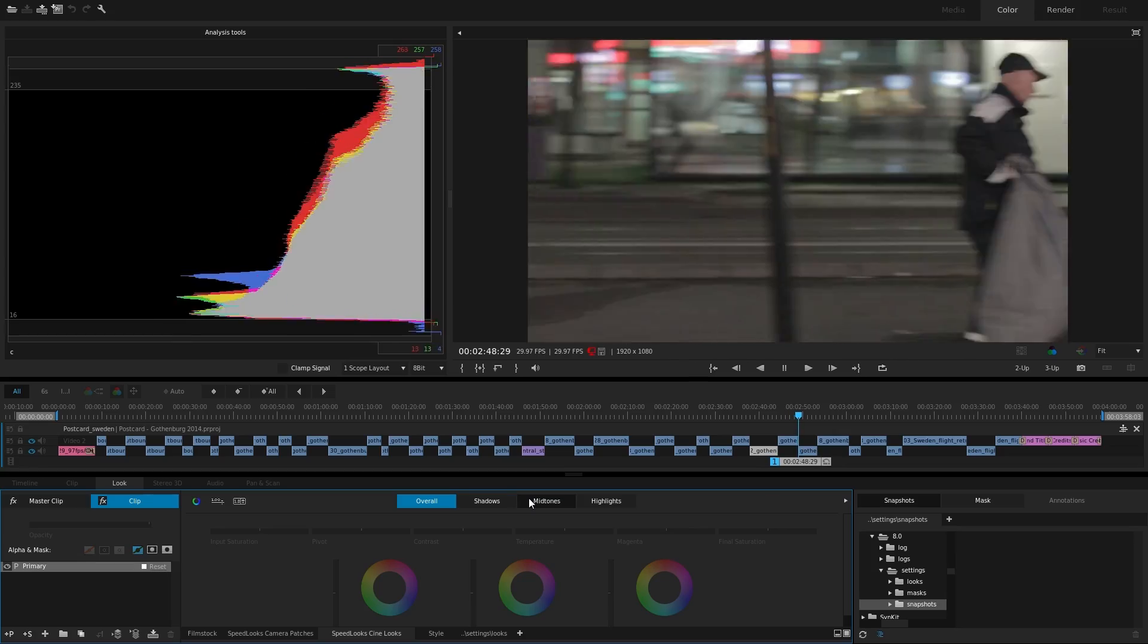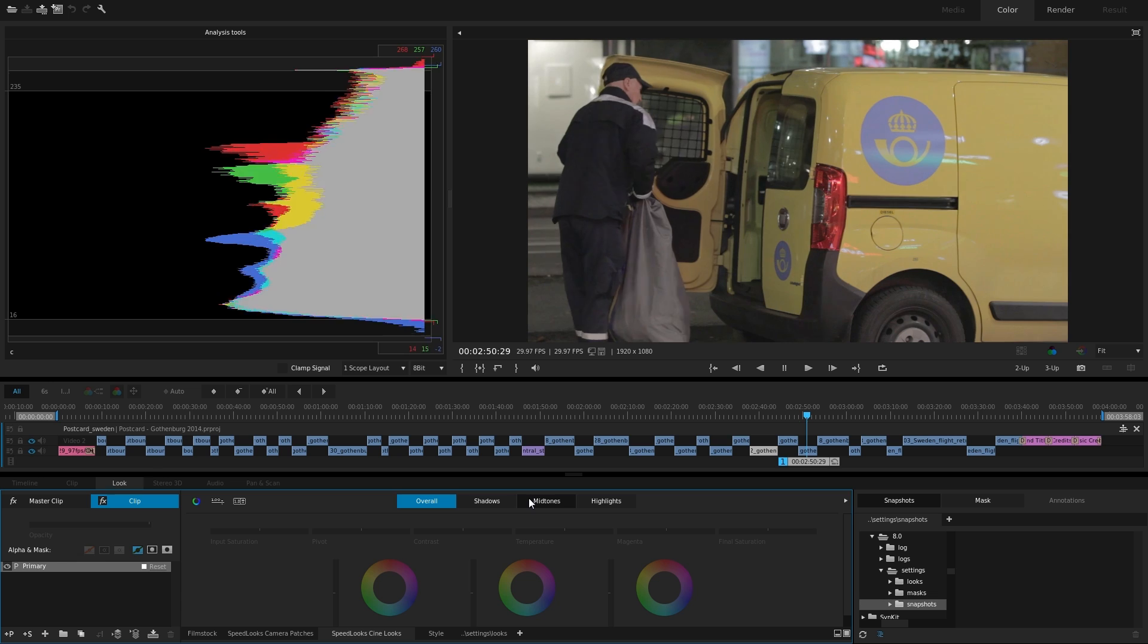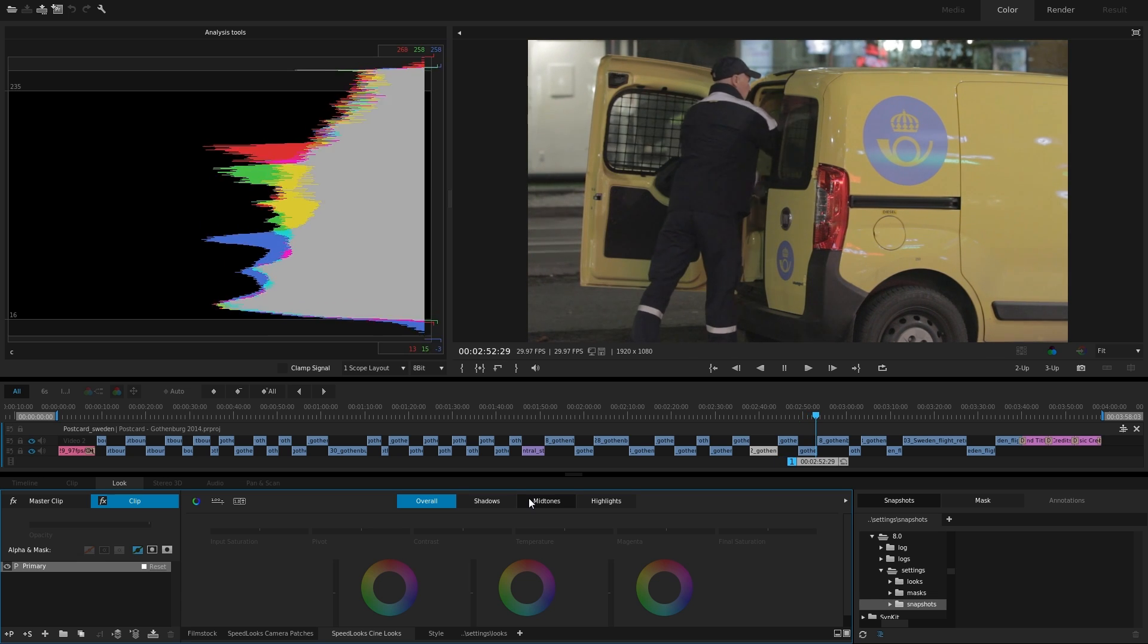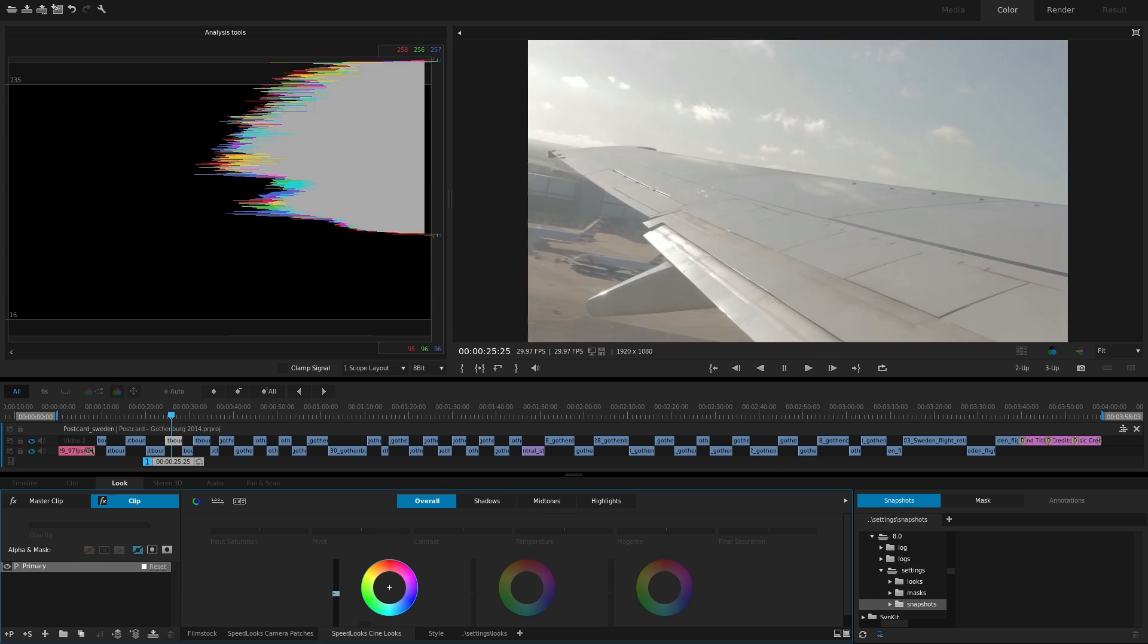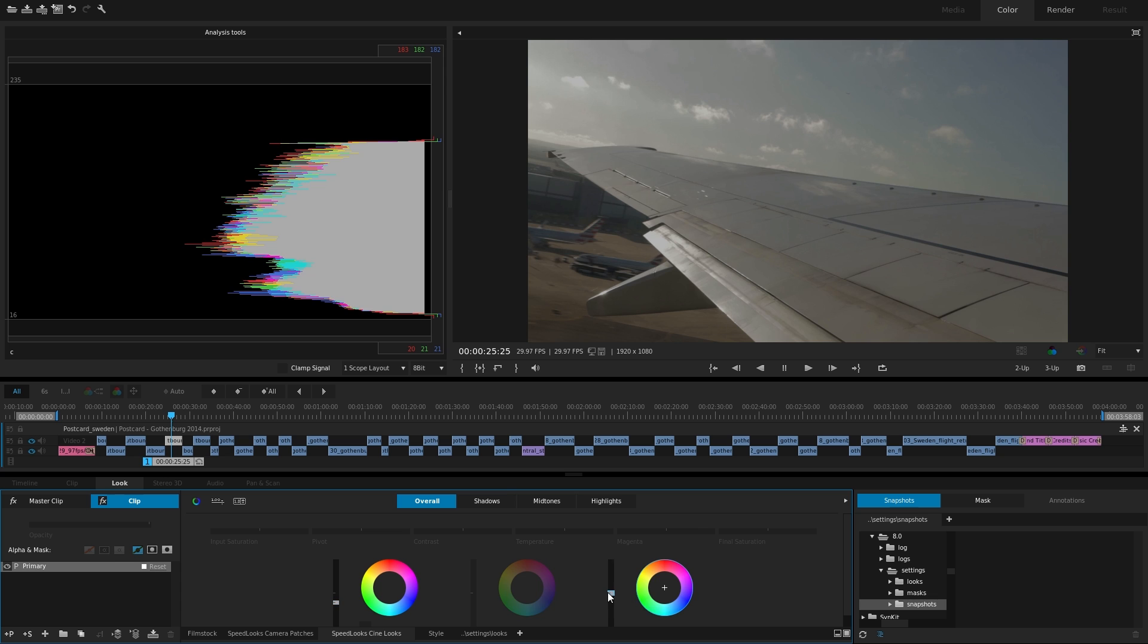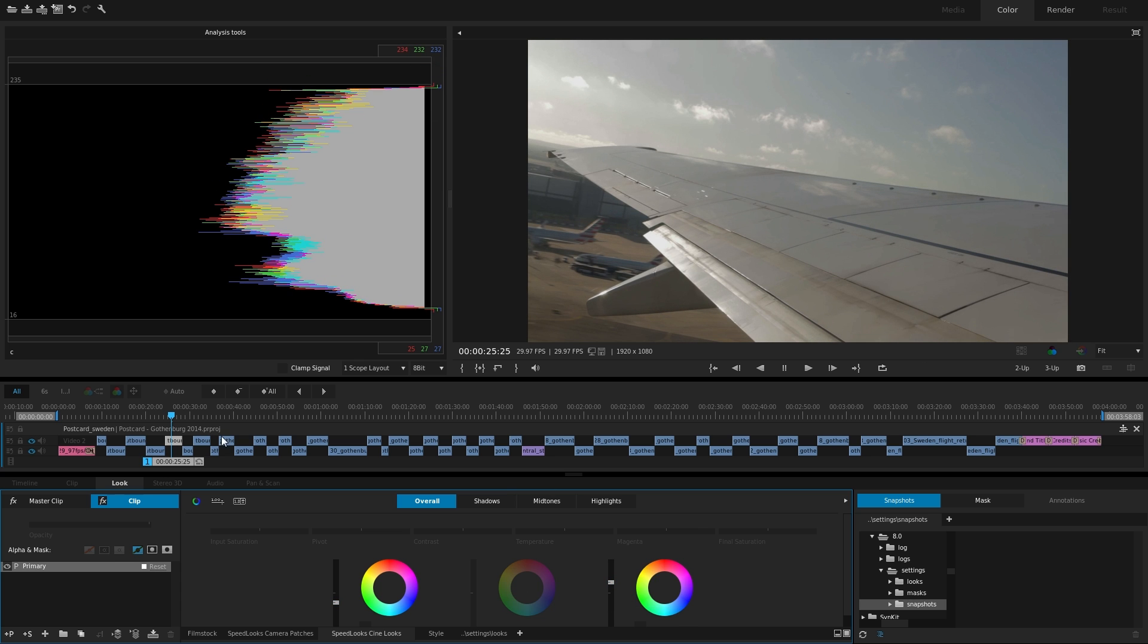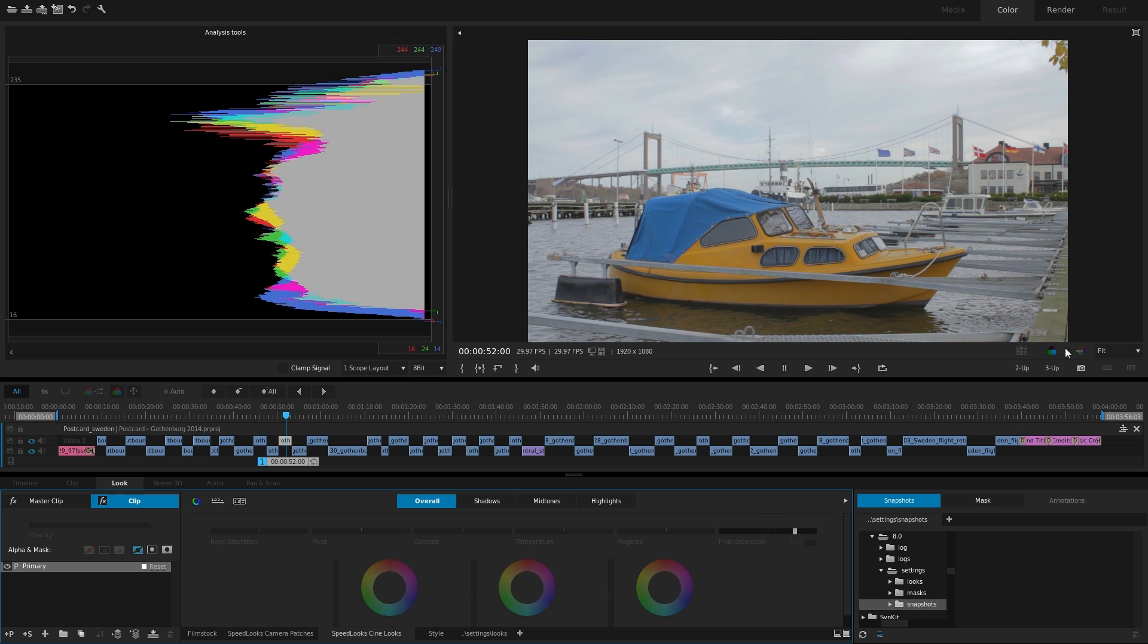In post, histograms serve the same purpose as on set. The only difference is how you're going to use the information. When color correcting, histograms help you determine how far you can pull or push the exposure, the contrast, and the saturation before you start losing any detail.